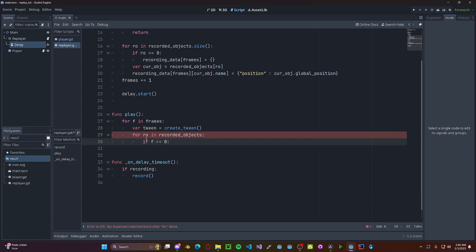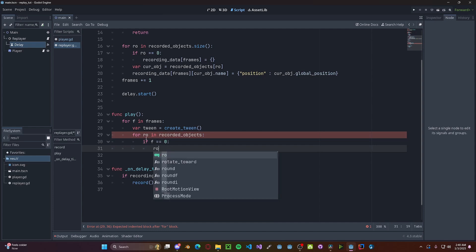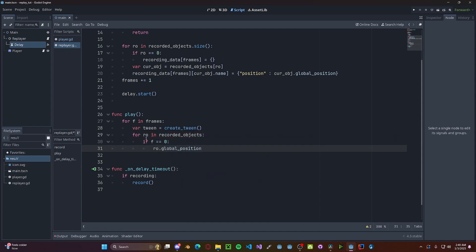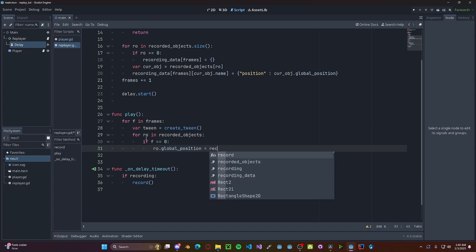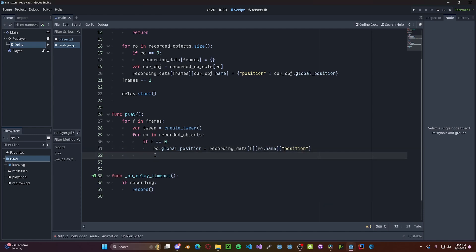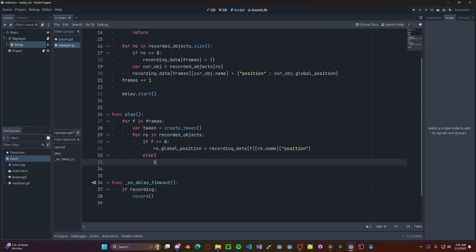Then if it is, we need to set everything right away. So r.global_position gets recording_data passing in the first frame along with the object name and getting the position value that we set before. However, if it's not the initial frame, we want to transition smoothly to each other frame.